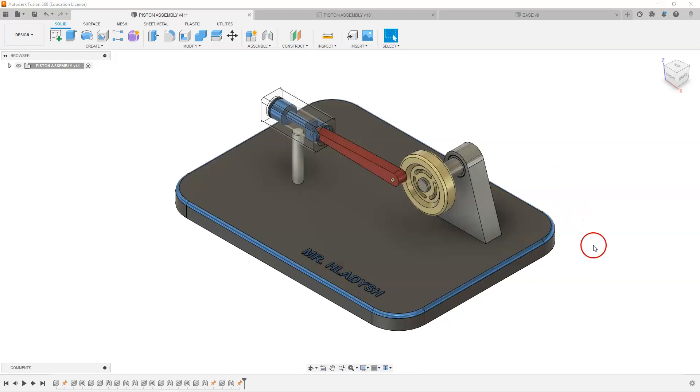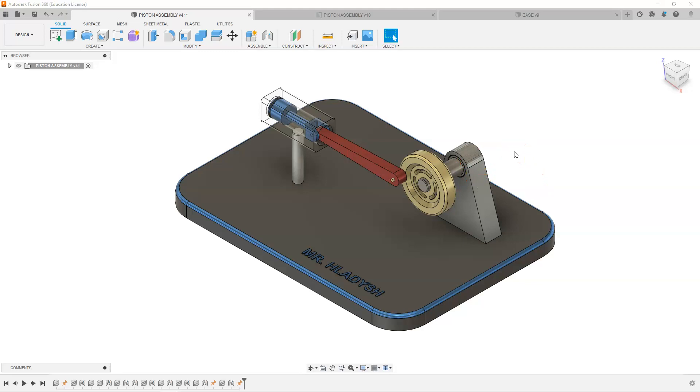In this case you would probably build the base first and then the support, bearings, axle, wheel, etc.